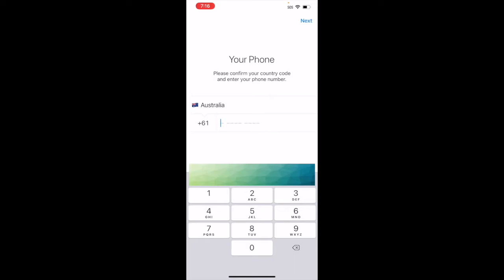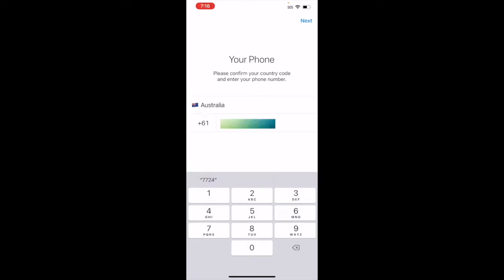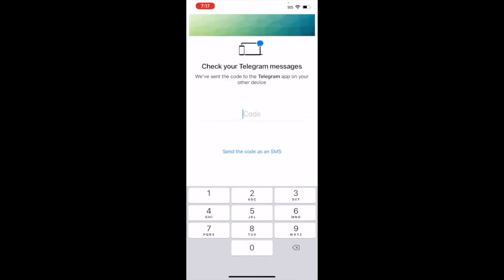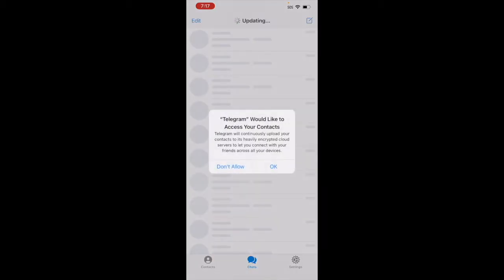Enter your country name and phone number. Telegram is going to send you a code — enter that code here. You're going to receive the code as an SMS message. Once you enter the code, Telegram is going to prompt you with a few options.